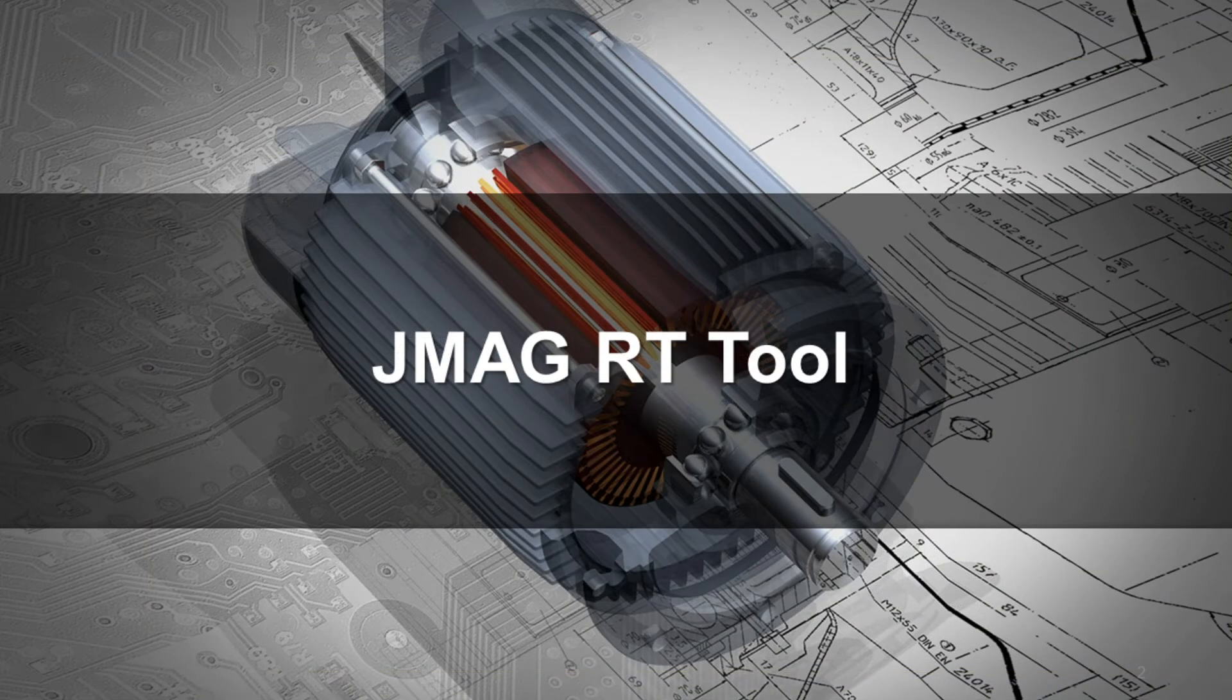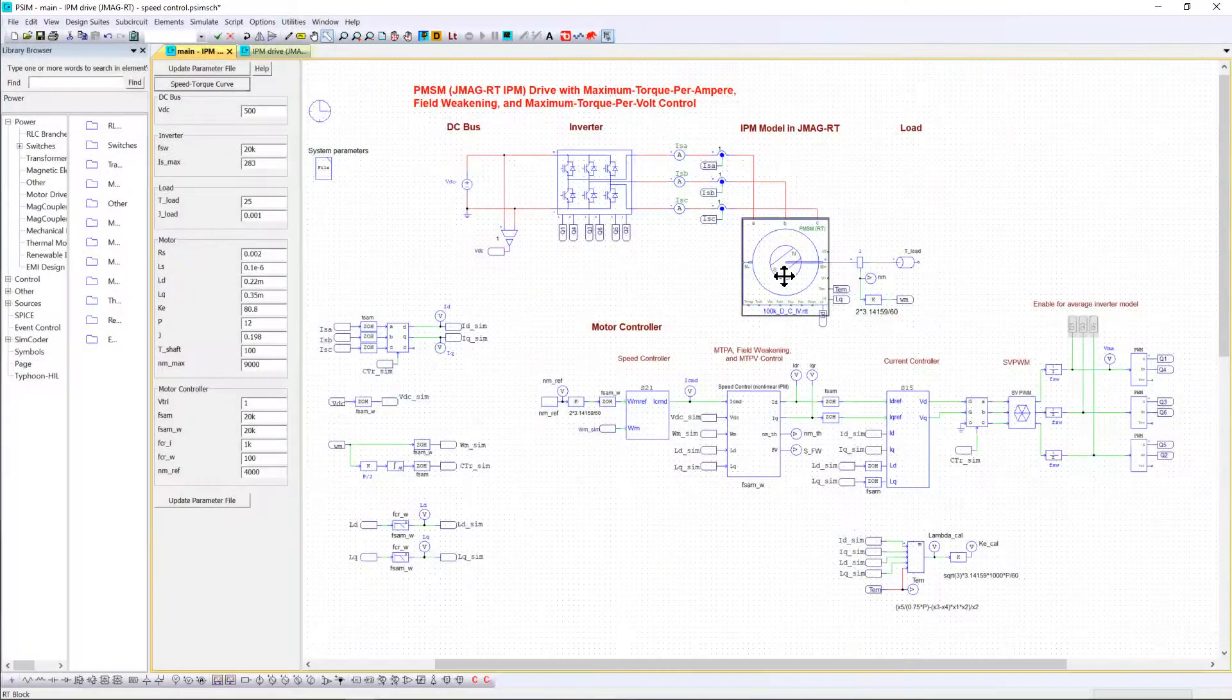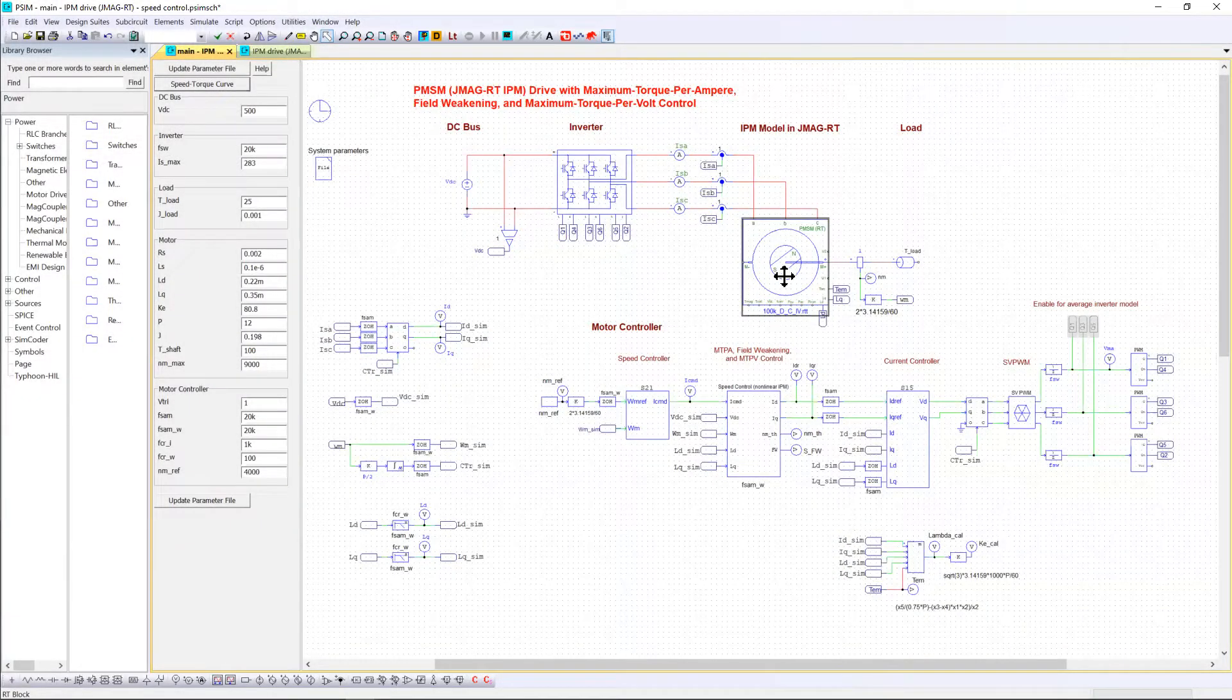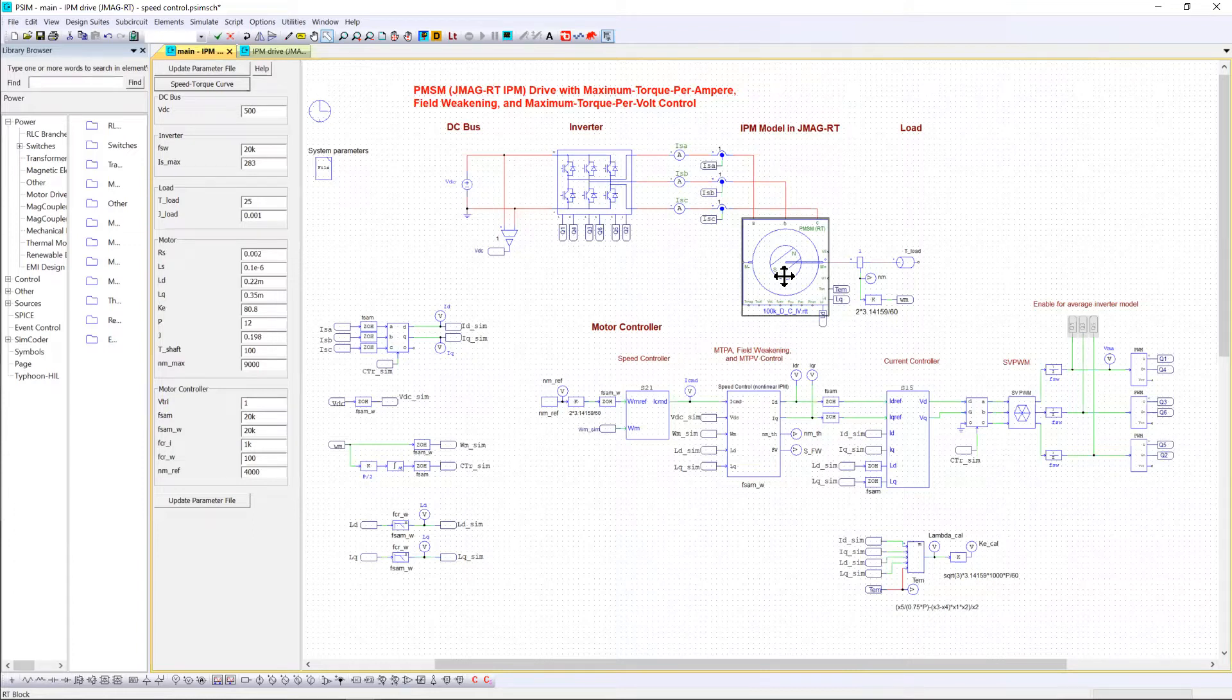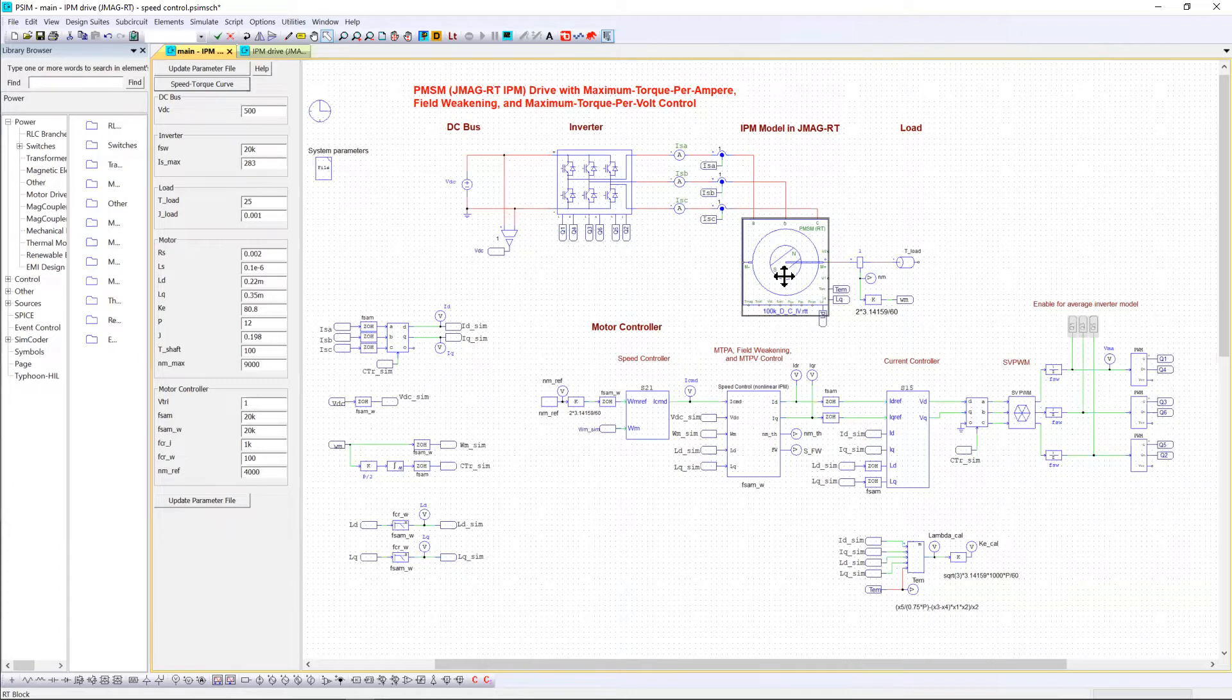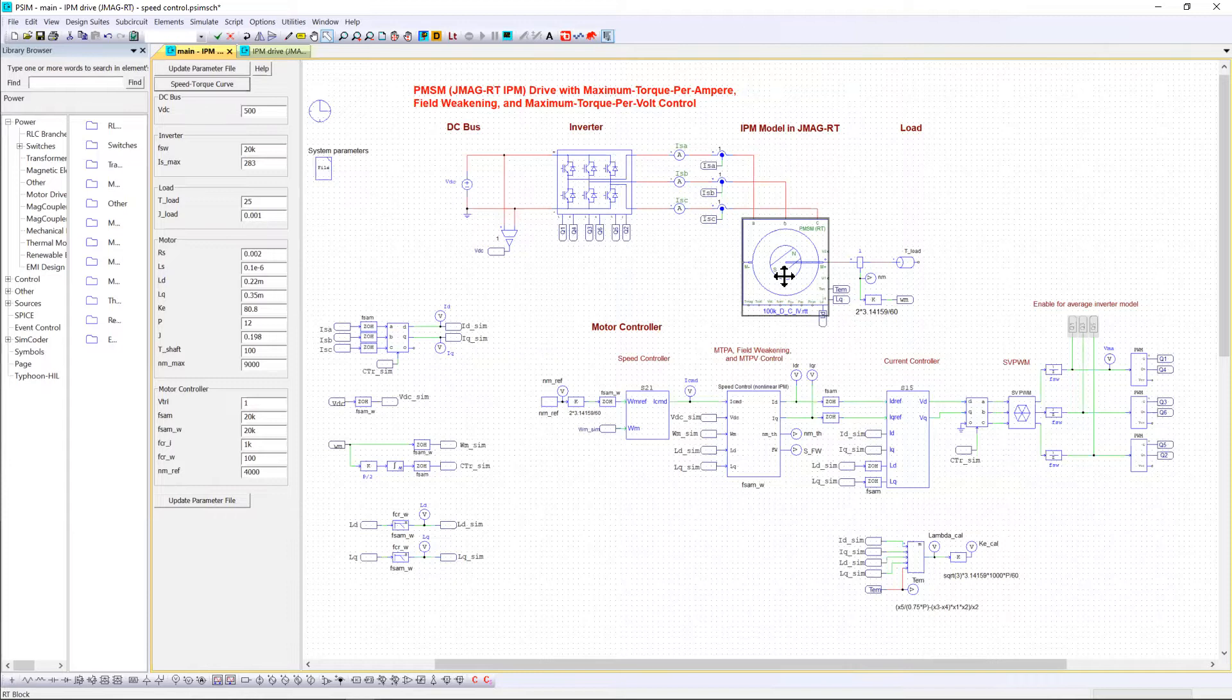The PMSM here is modeled by using GMAGRT tool. A GMAGRT model is derived from the GMAG finite element analysis software. This tool helps to deliver a very high level of fidelity and accuracy as compared to the actual linear motor, taking into account all the non-linear effects such as saturation and spatial harmonics.